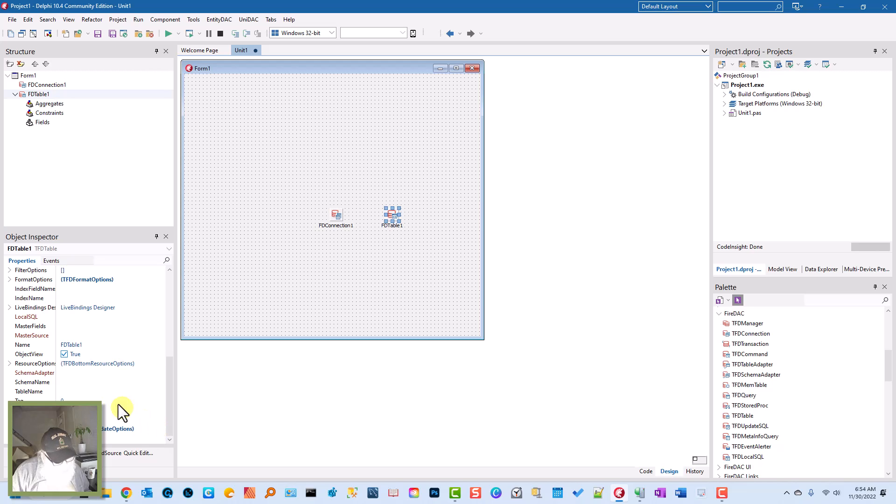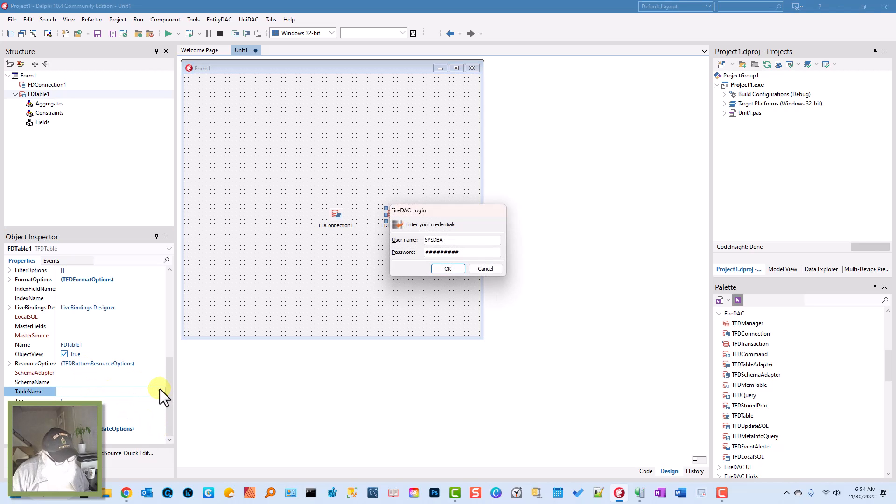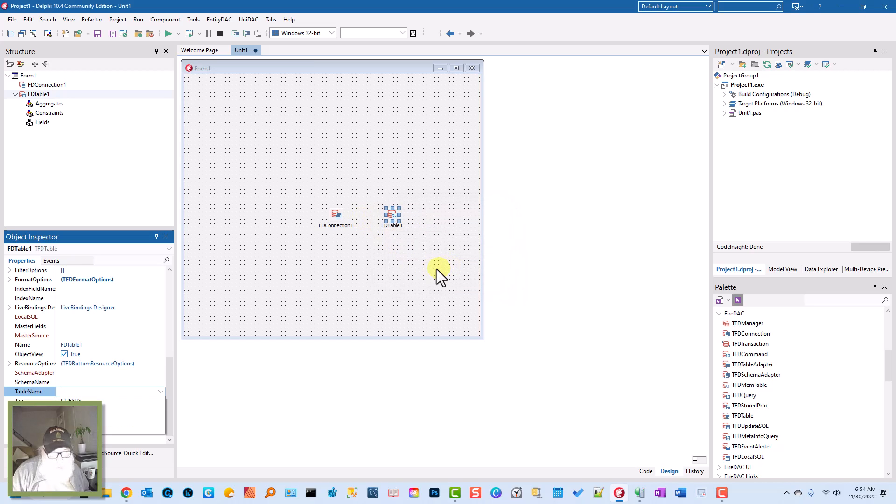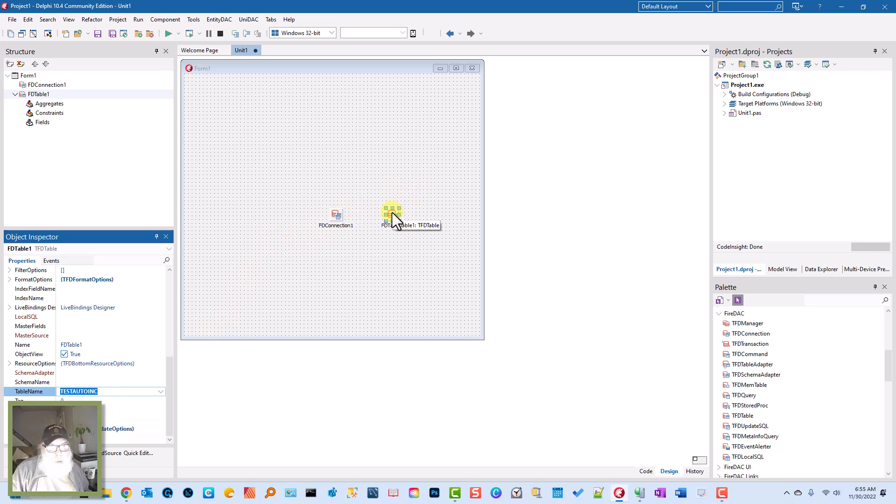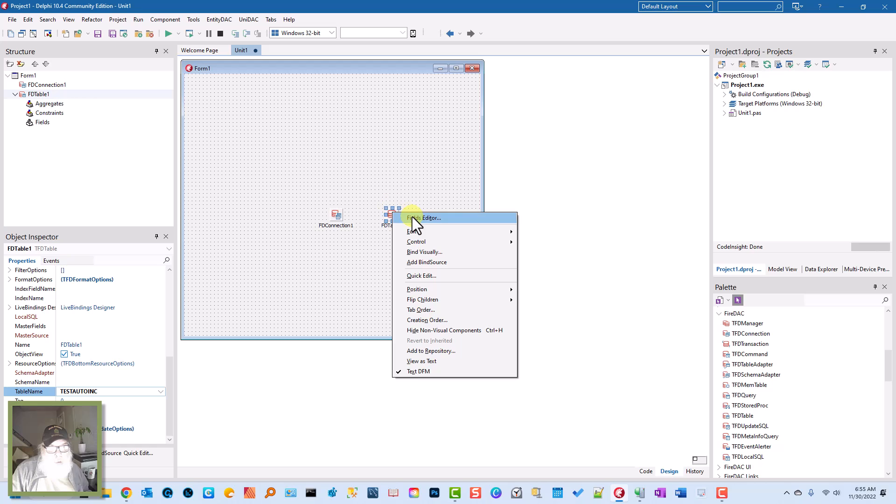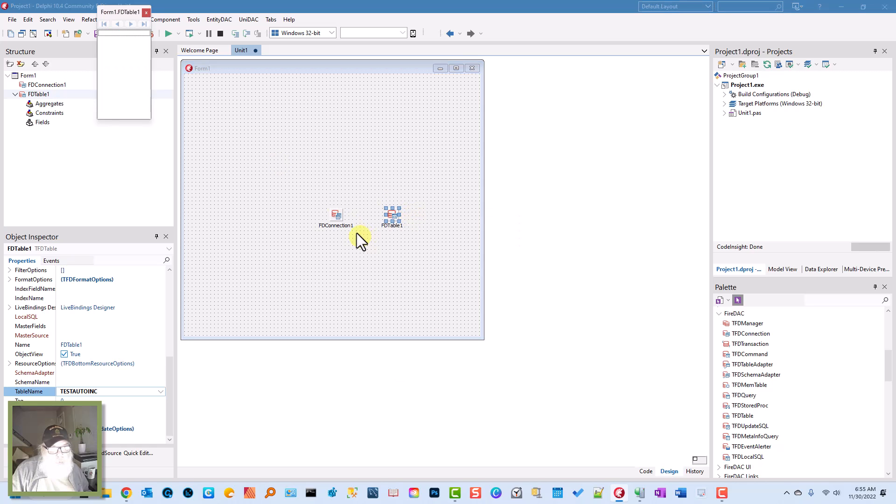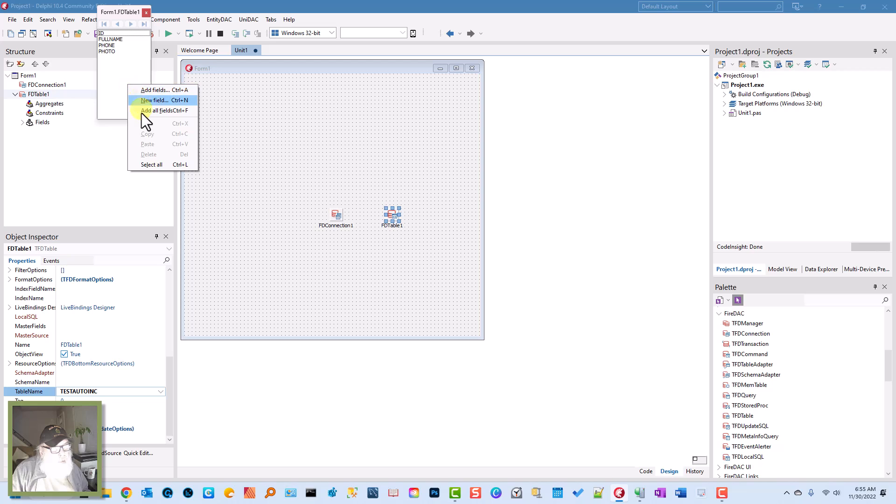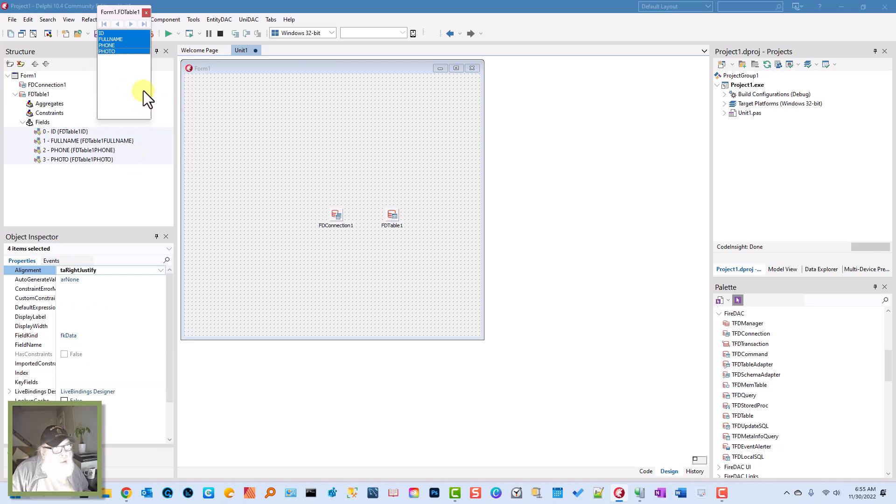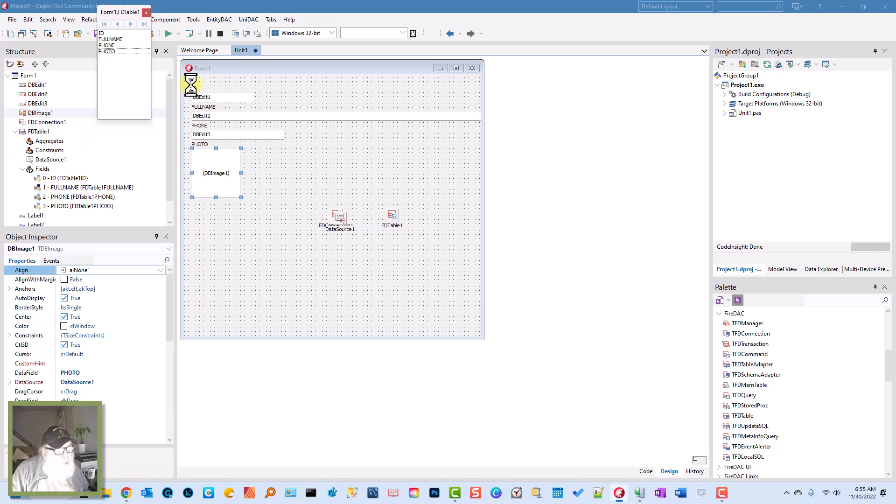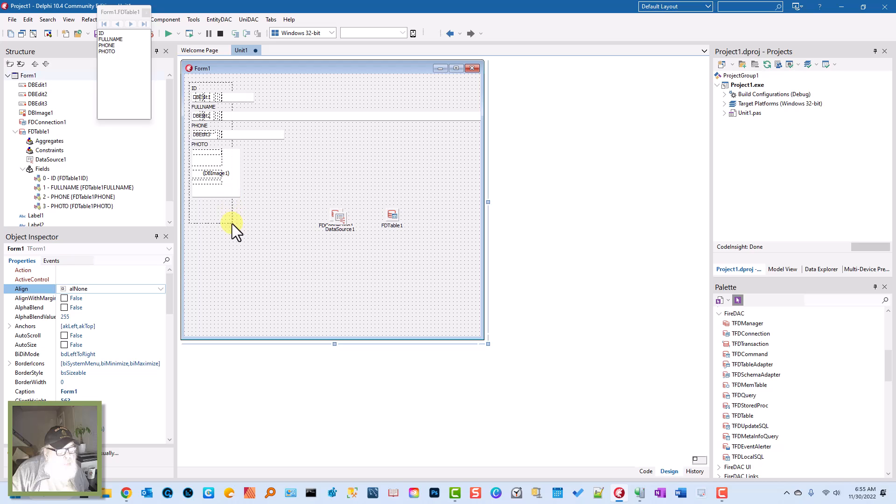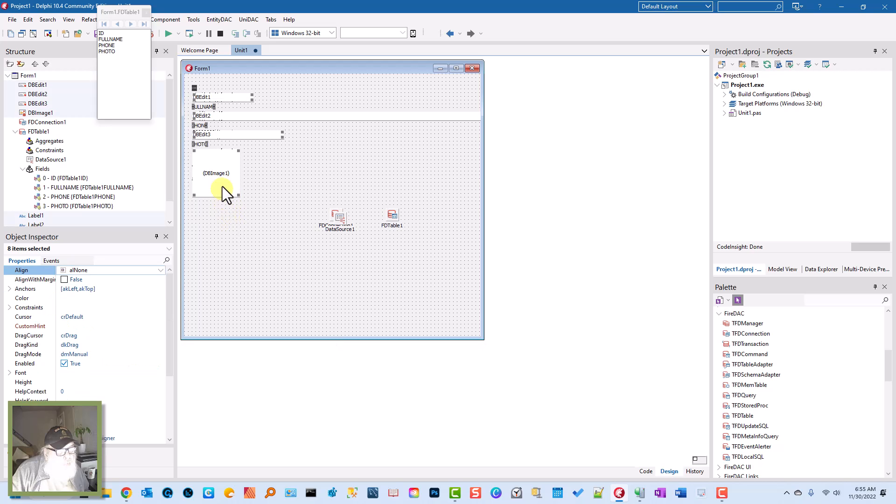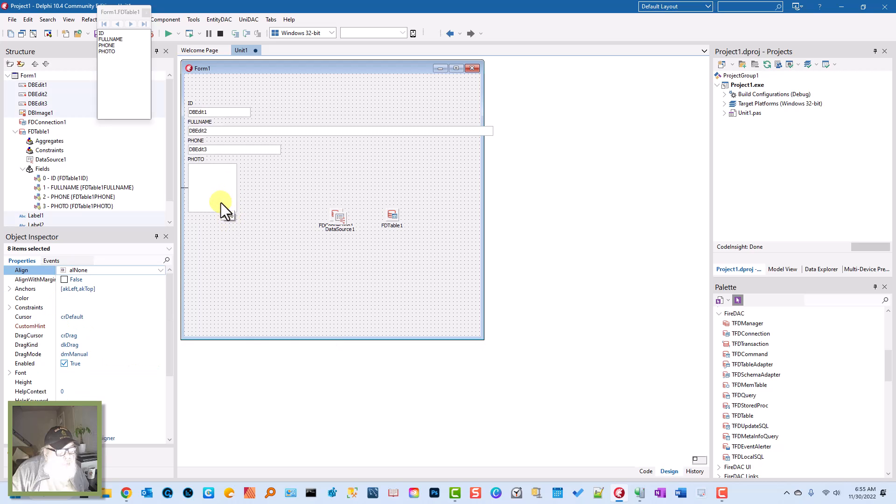We'll go to table name, Test Auto Link. Then right-click, go to Fields Editor, add all fields. We'll select all and drag and drop these right about here. Move it down a little bit because we need room for our DB Navigator.